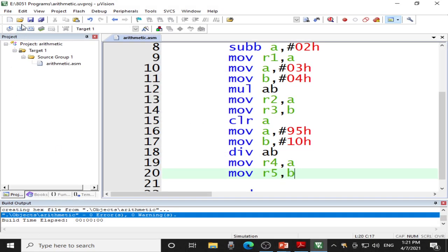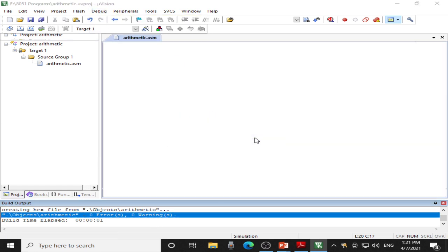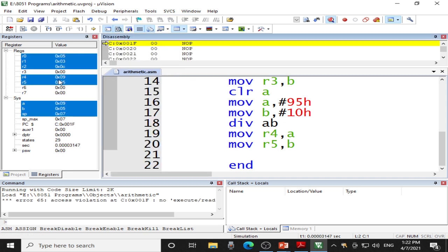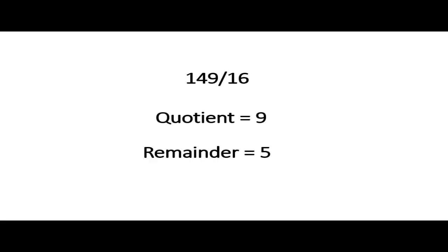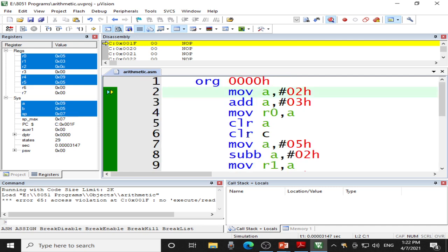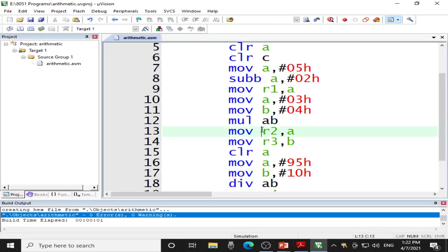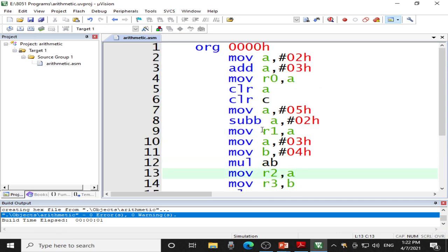Let us go to Keil. Save the program, build the target — no errors. Now debug the program: Debug, Start/Stop Debug Session. Click OK and now it is time to run the program. Debug and Run. Now we can see that R4 contains 09H, which is the quotient, and R5 contains 05H, which is the remainder. Thus, we have verified that the quotient and remainder obtained through the program match our manual calculation. We have successfully performed the program for addition, subtraction, multiplication, and division. We can stop the debug session. Hope you have understood how to write a program and how to simulate it using Keil and observe the result. Thank you very much.